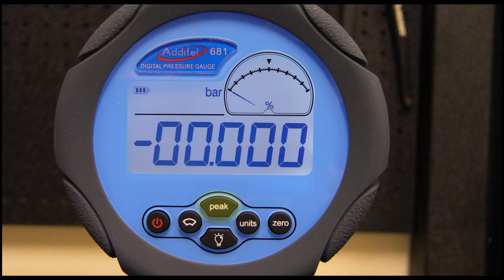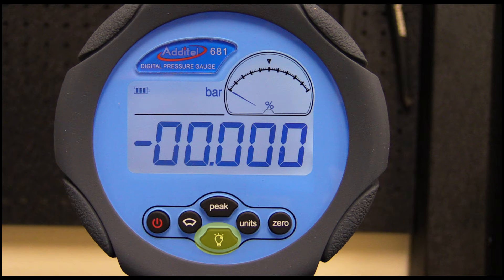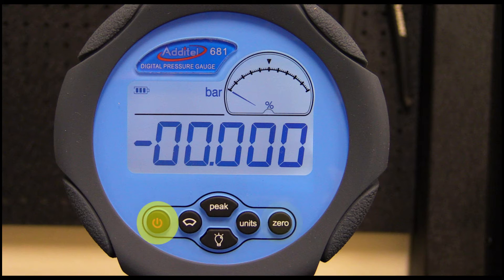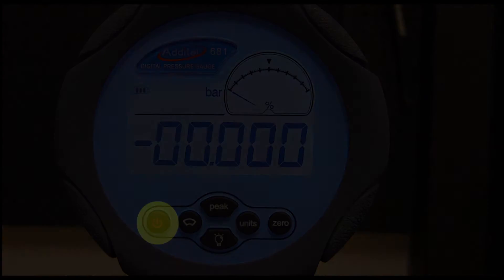The Peak key will move the cursor up, and the Backlight key will move the cursor down. The Zero key confirms the input data, and the Power key will cancel and escape to the previous menu.